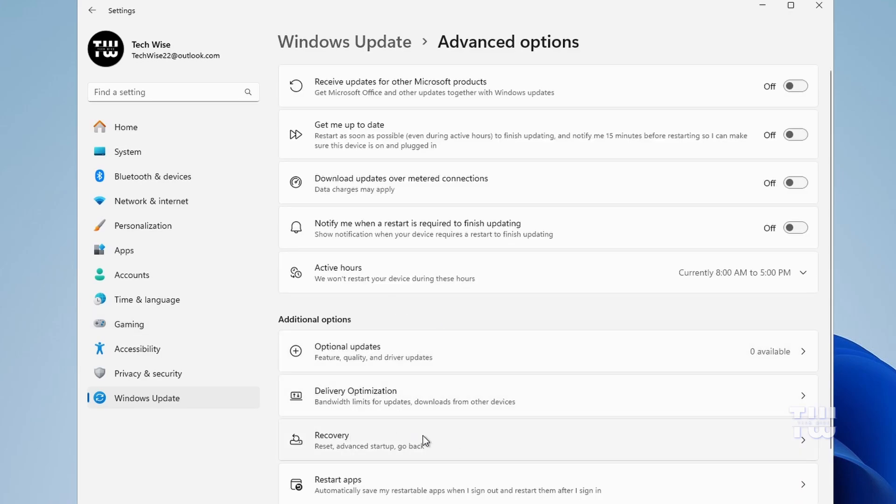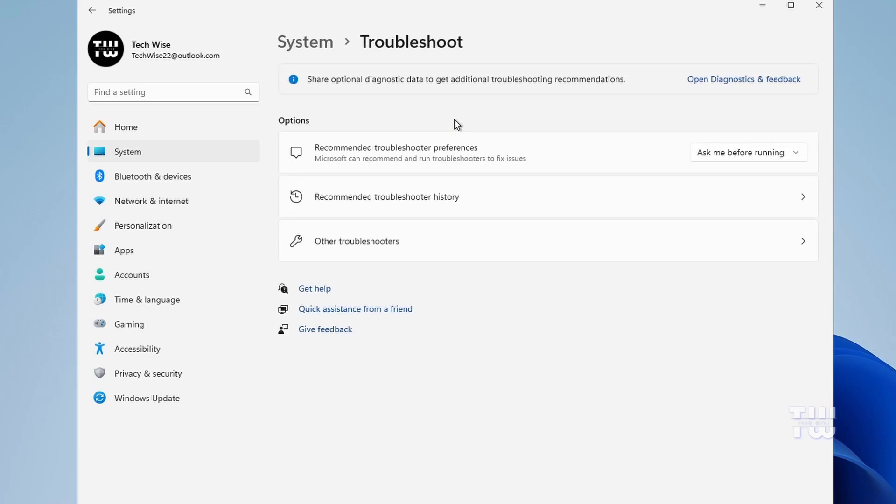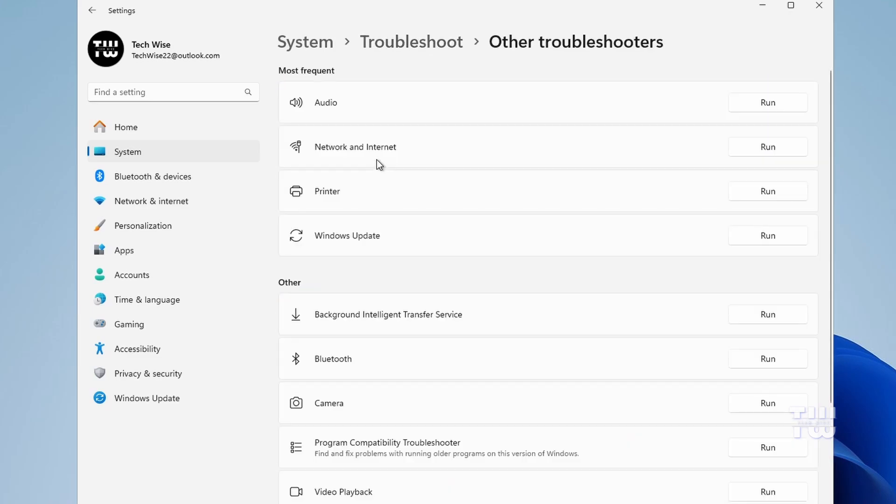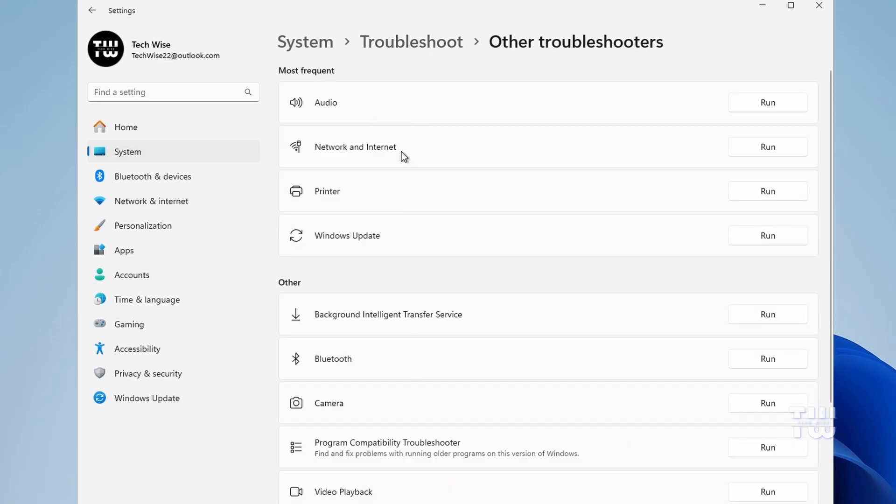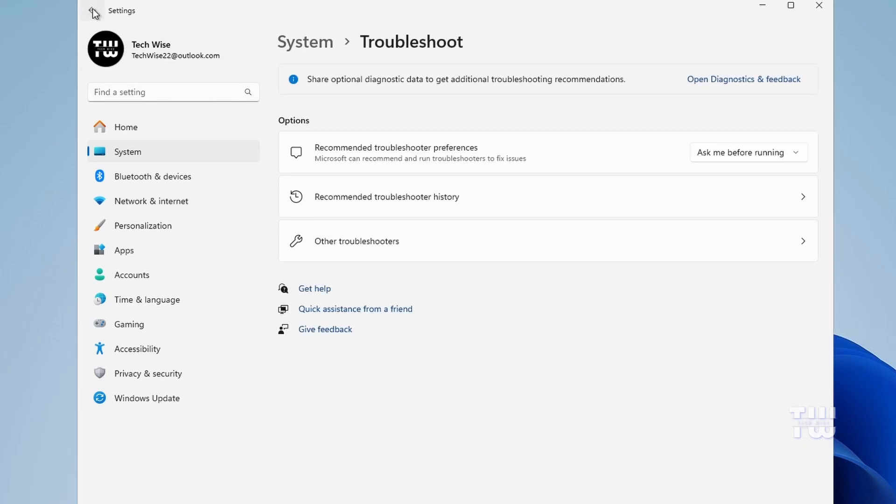Here you'll see two options. The first is Fix Problems Without Resetting Your PC. If you click on it, you'll find all sorts of troubleshooting options for different components on your computer. Now go back and let's look at the other option: Fix Problems Using Windows Update. This is the first method we'll be trying.